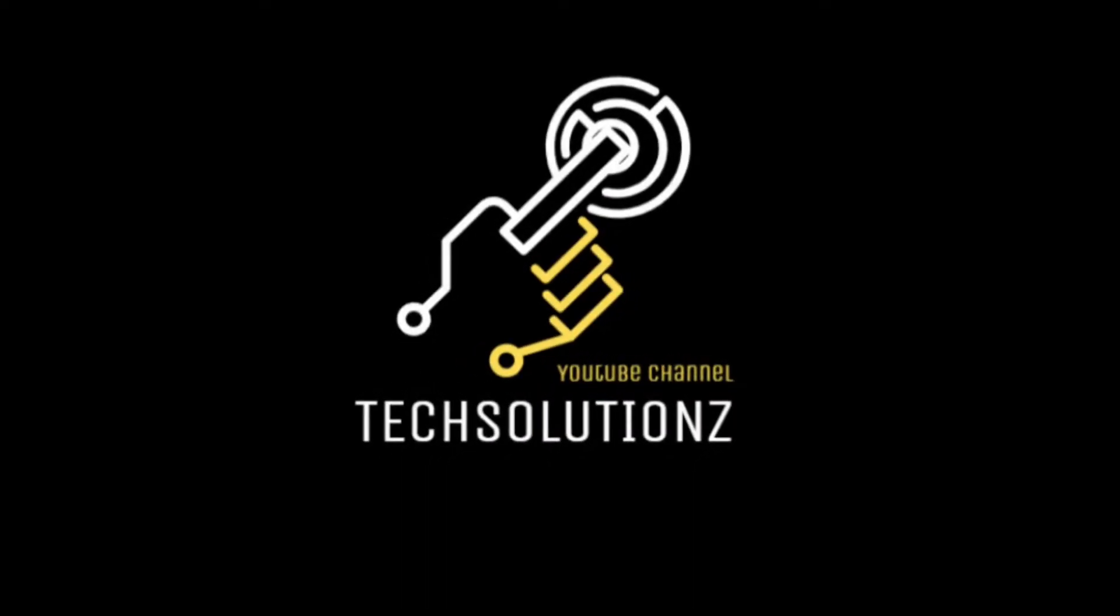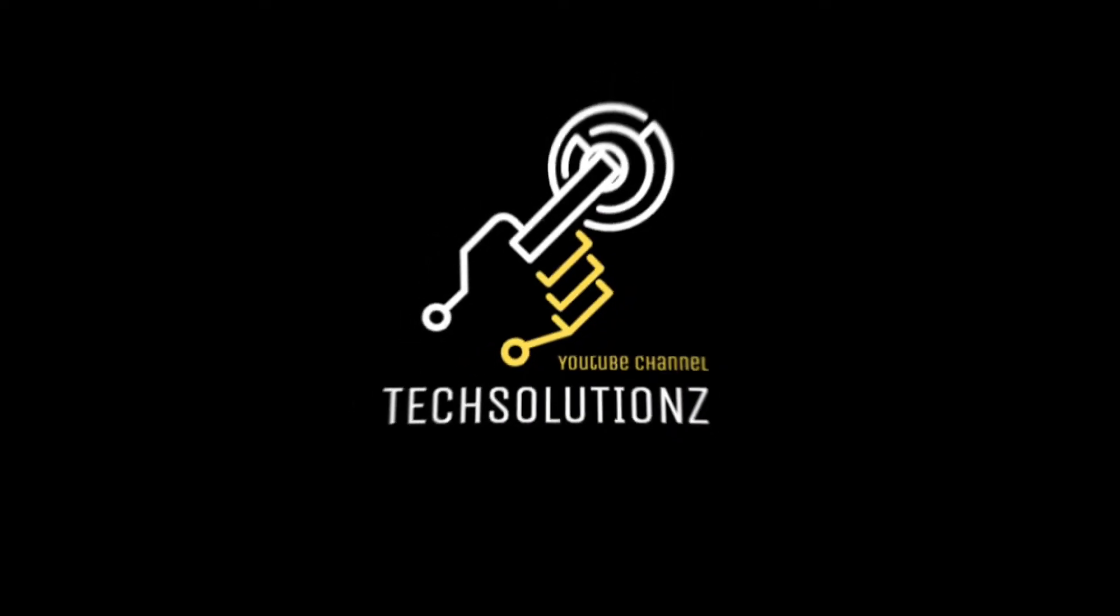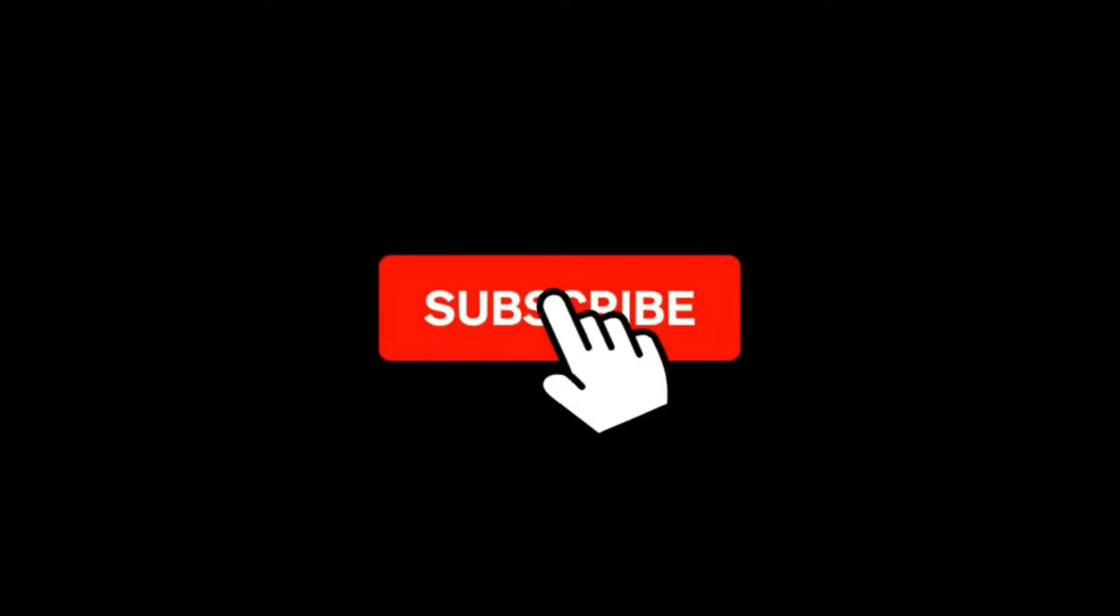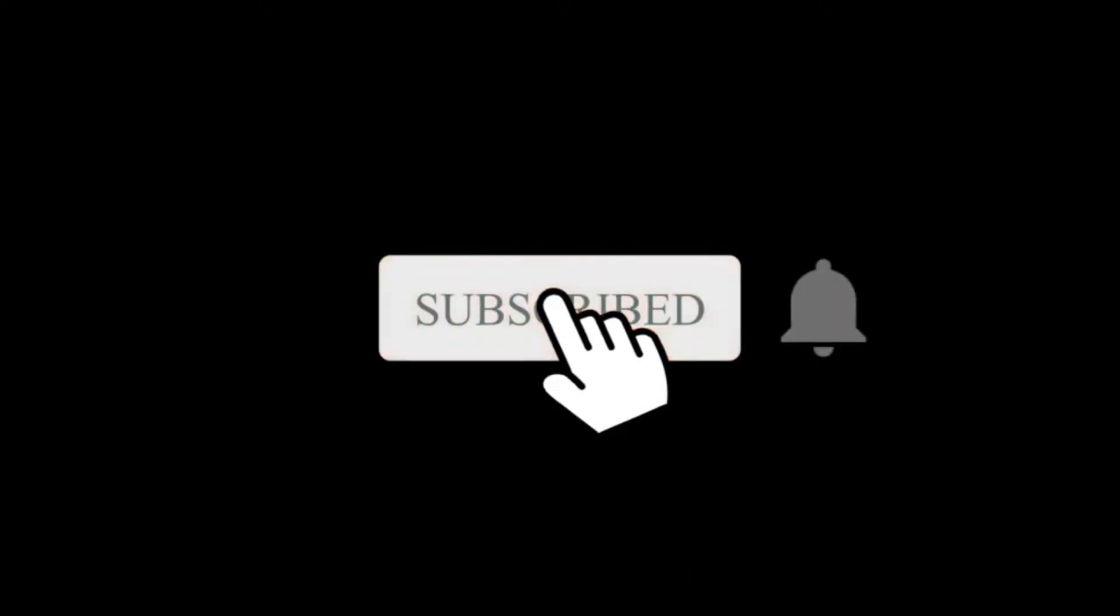Hey everyone, welcome to Tech Solutions. New at our channel? Please subscribe to be a part of us. Let's dig in.